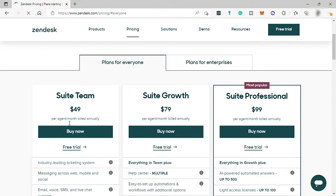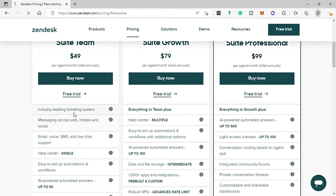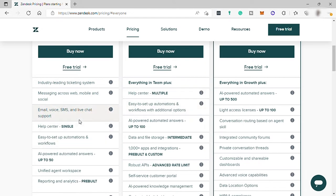Here they have plans for everyone starting at $49 per agent per month. It includes industry-leading ticketing system, messaging across web, mobile, and social, email, voice, SMS, and live chat support,